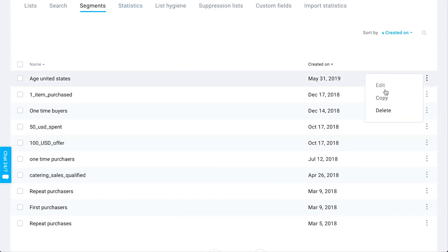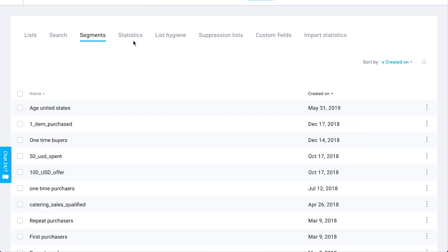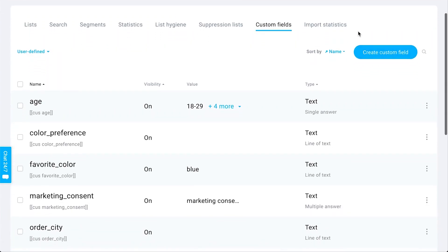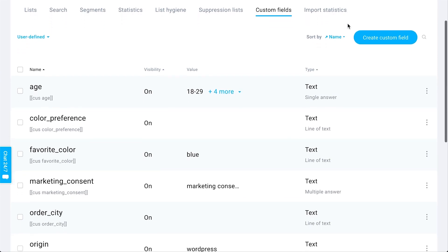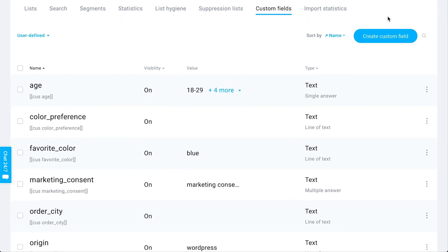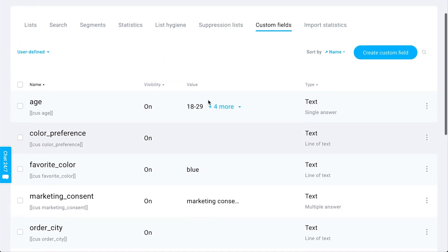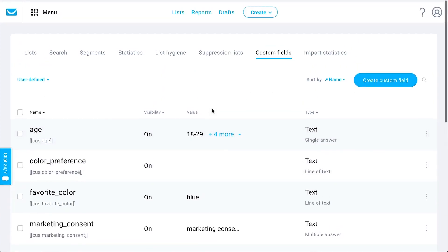You can view your statistics related to contact data, list hygiene, and custom fields. Custom fields are where you can create data fields that you would like your subscribers to provide whenever they're signing up — what type of data you'd like to gather from them when they sign up.